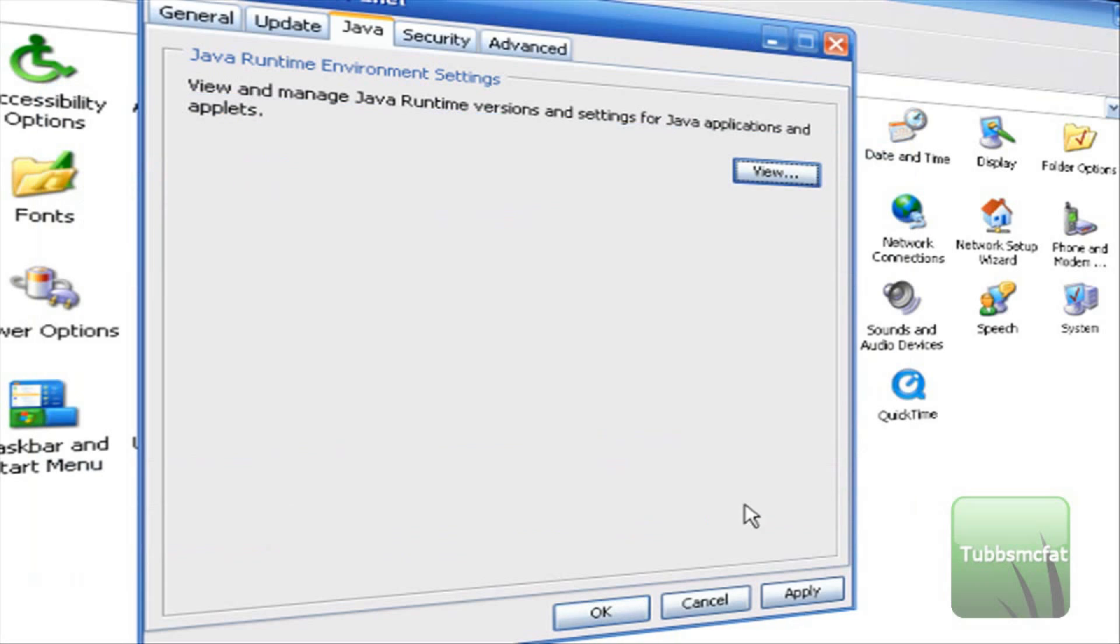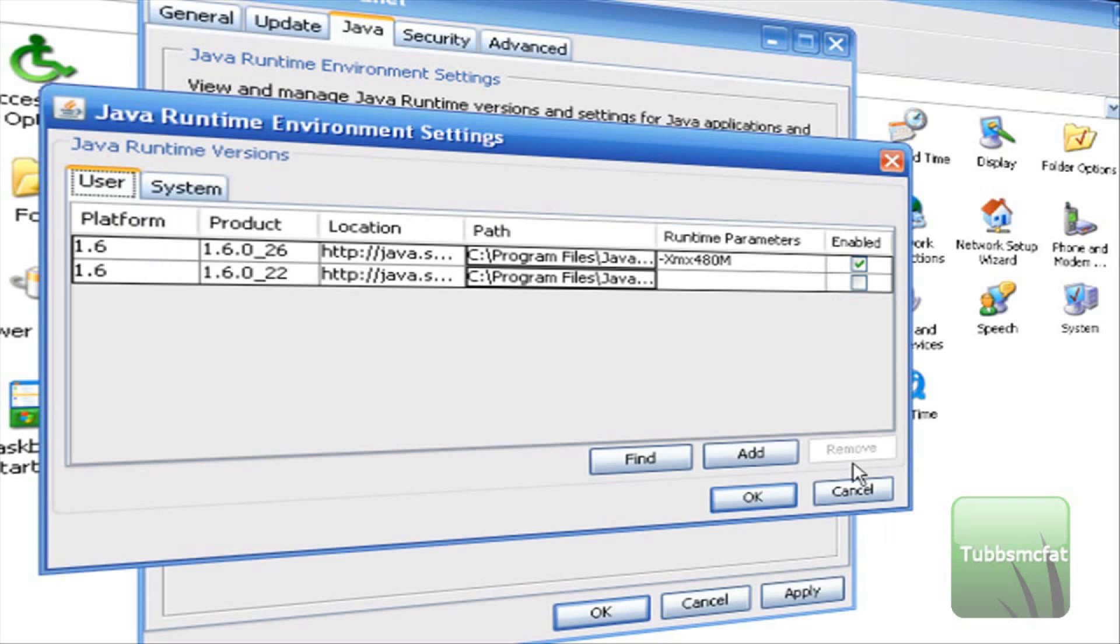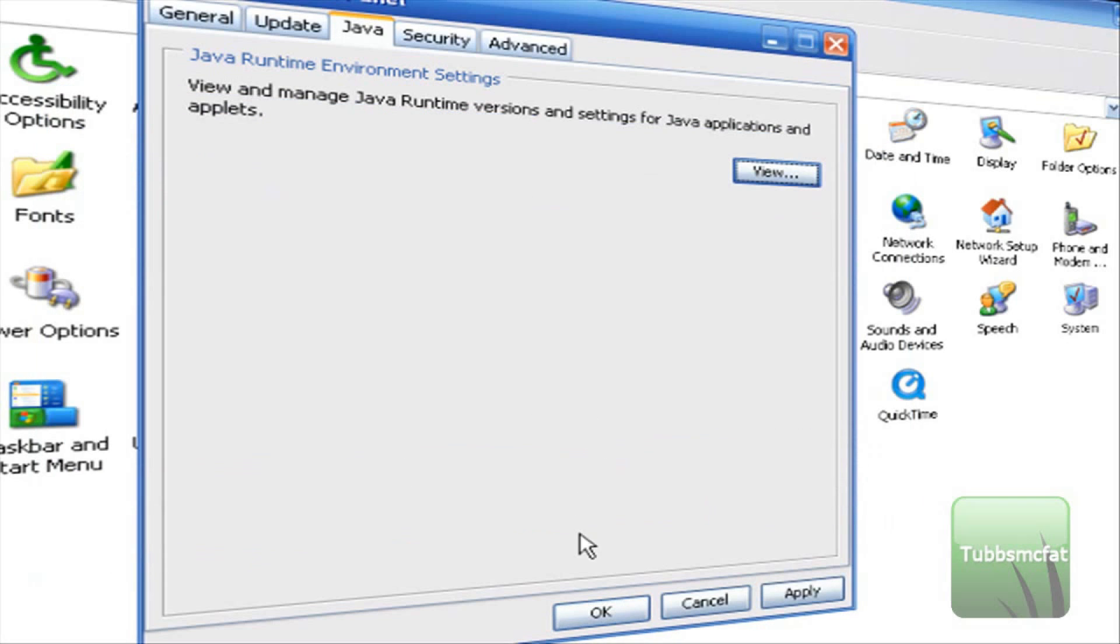So go ahead and click ok and then click this apply button. If you don't click that apply button when you click view again all this stuff will disappear then you have to do it again.